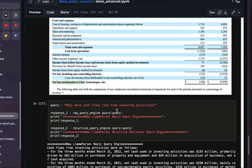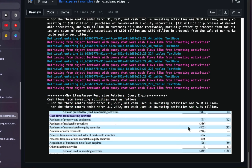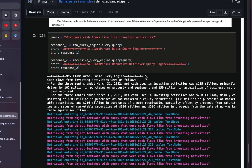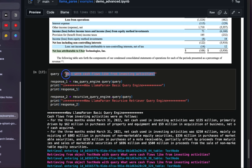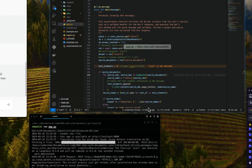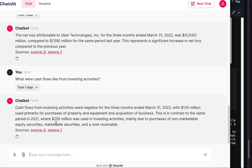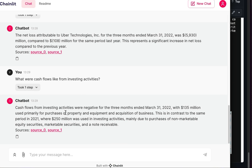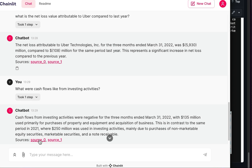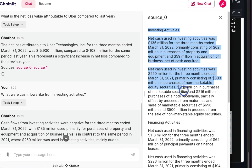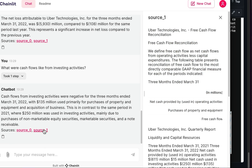Let's ask one more question about cash flows. The expected answer is 250 and 135. I'll take this question and paste it. The answer: cash flows were 135 million in 2022 and 250 million in 2021. That's exactly right. If you want to check the source, you can see from where it's getting the answer.